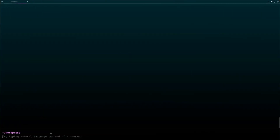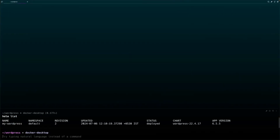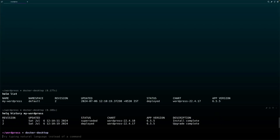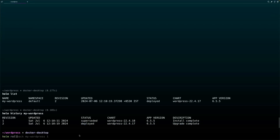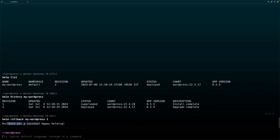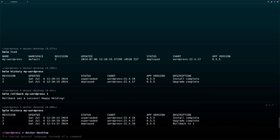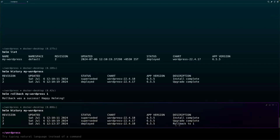If you check with 'helm list' you will see that the revision of our 'my-wordpress' release has changed from one to two because we made an upgrade. You can also view the history of all revisions using 'helm history' with the release name to see which version is currently deployed and what changes were made. Imagine if you upgrade a chart in production and it causes an issue — in that case you can use 'helm rollback' with the release name and the revision number to roll back. After rolling back, 'helm history' will show a new revision with a description stating that you rolled back to the first revision.